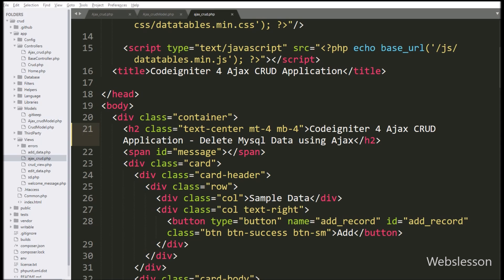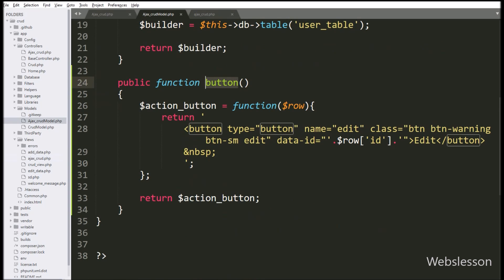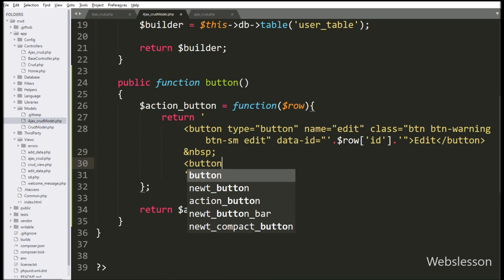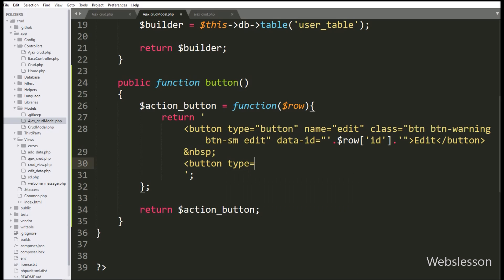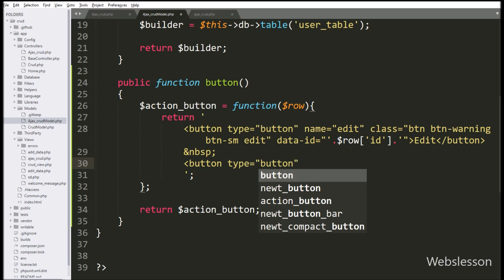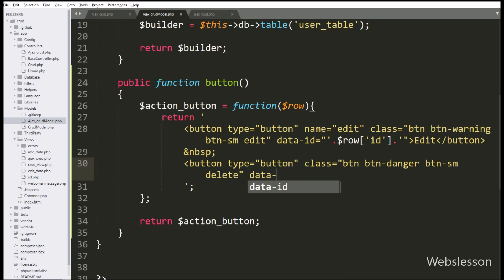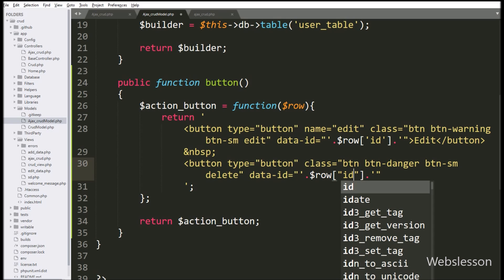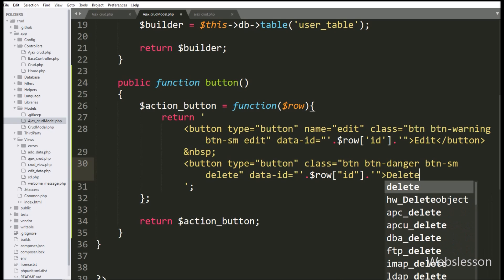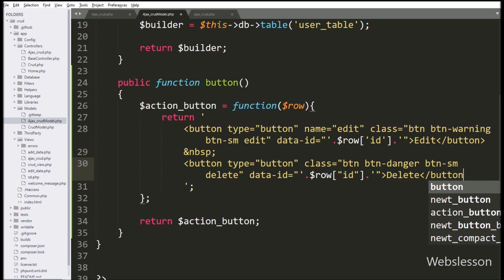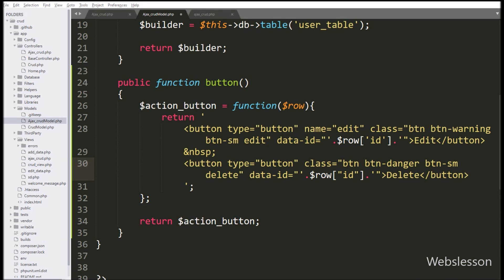So first we want to make a delete button in each row of data. We go to the ajax_crud_model.php model class, and here we have already made a button method which has been used for creating the edit button. Now we want to create a delete button, so under this function we write a button tag with type equal to button, class equal to delete, data-id attribute equal to the value of the $row->id variable, and in the button text we write Delete.